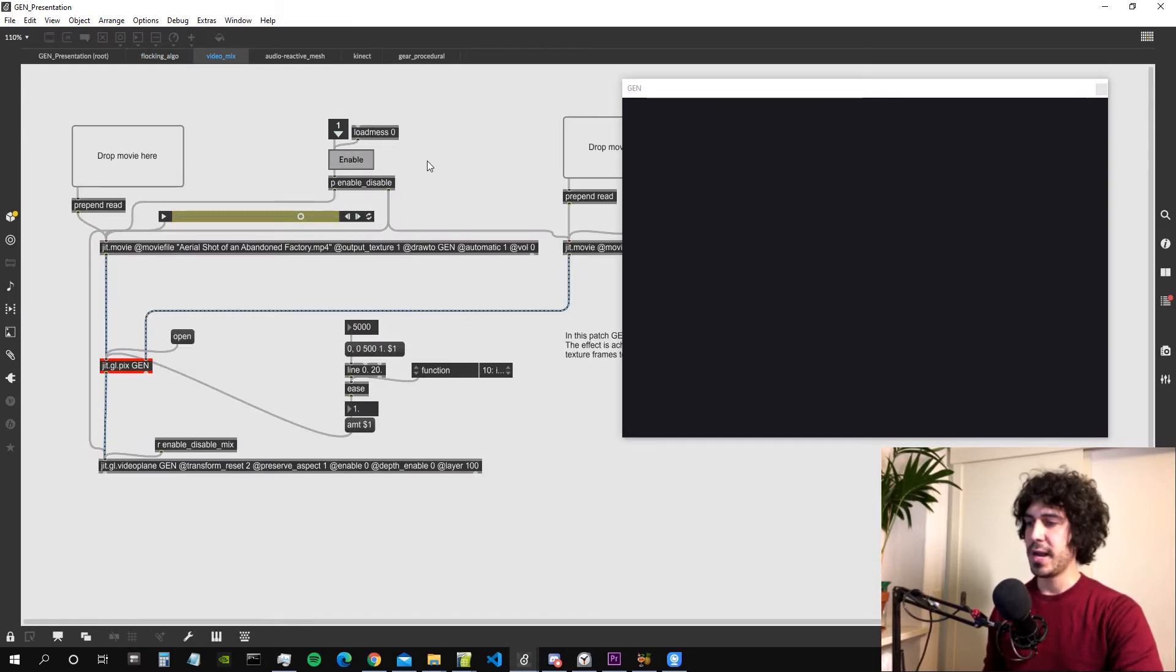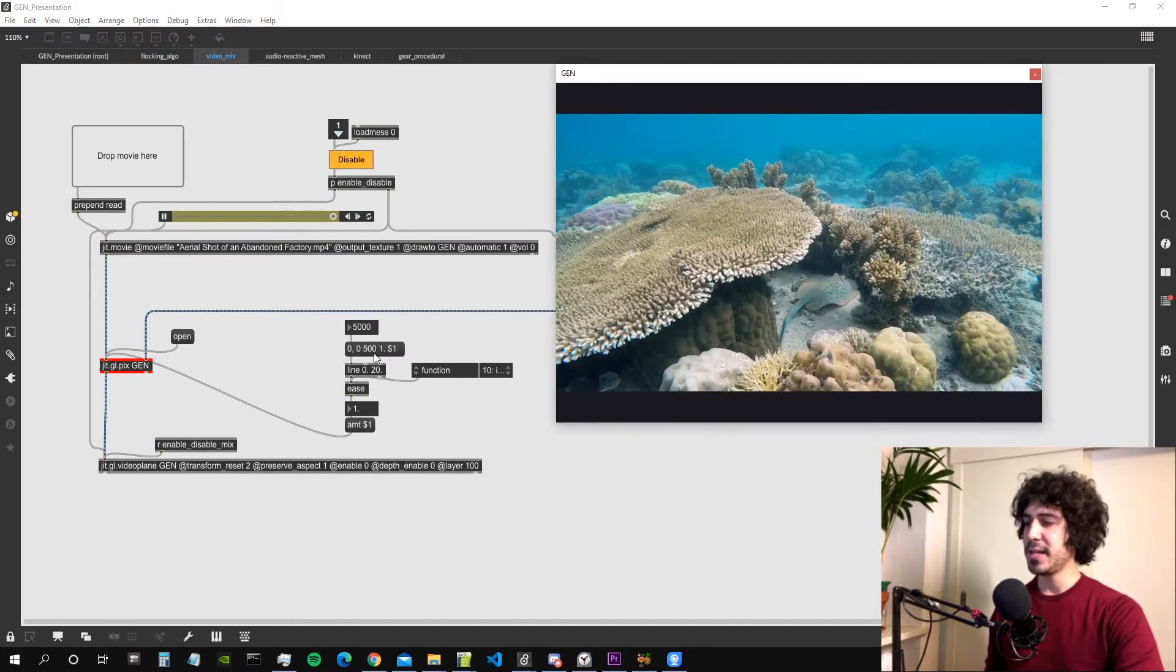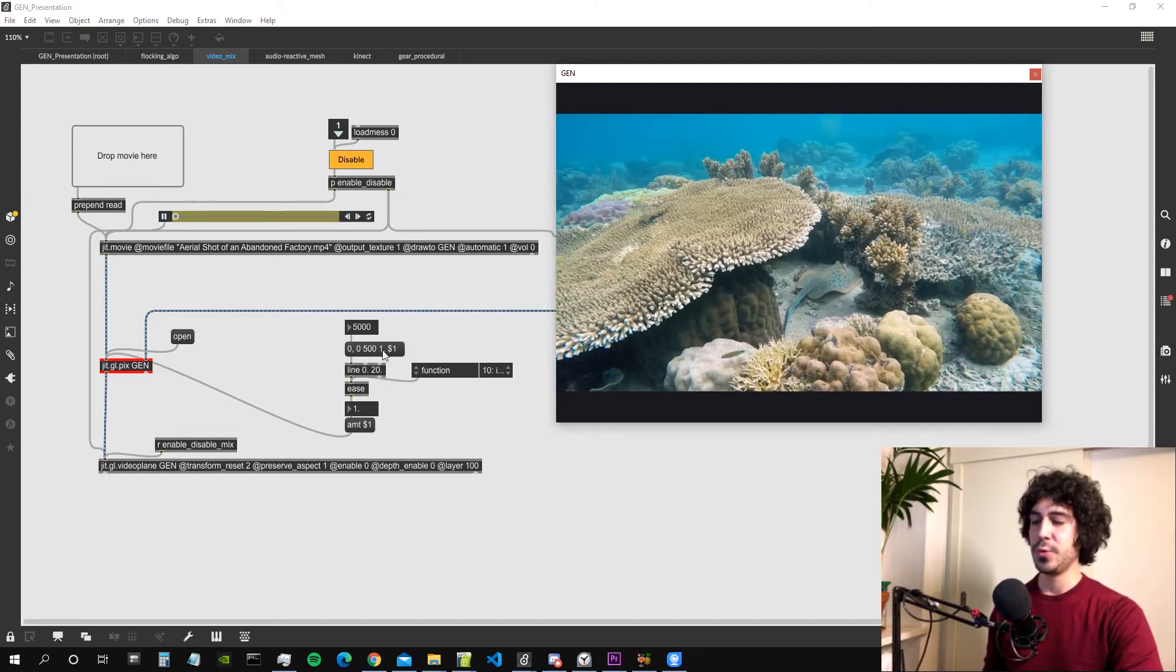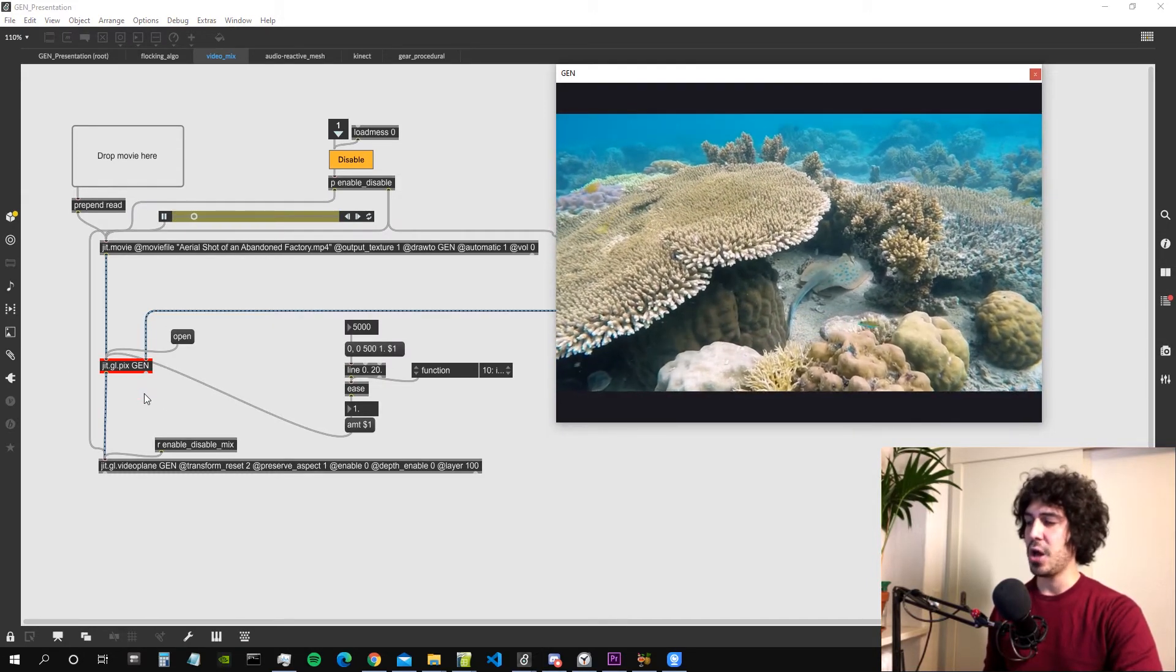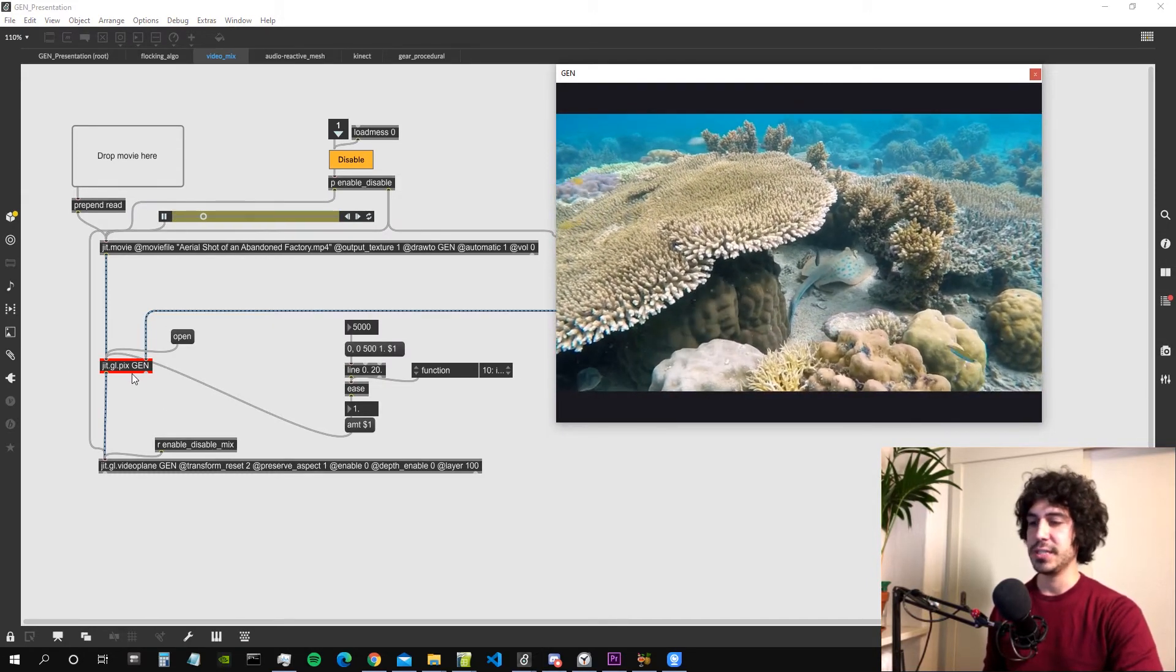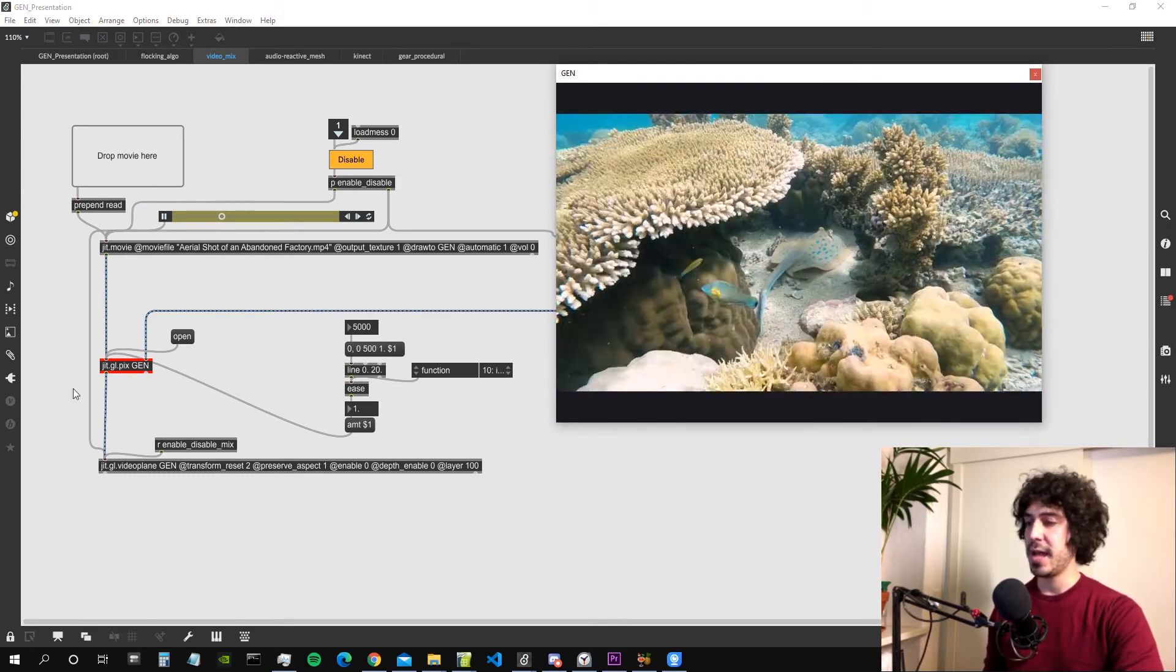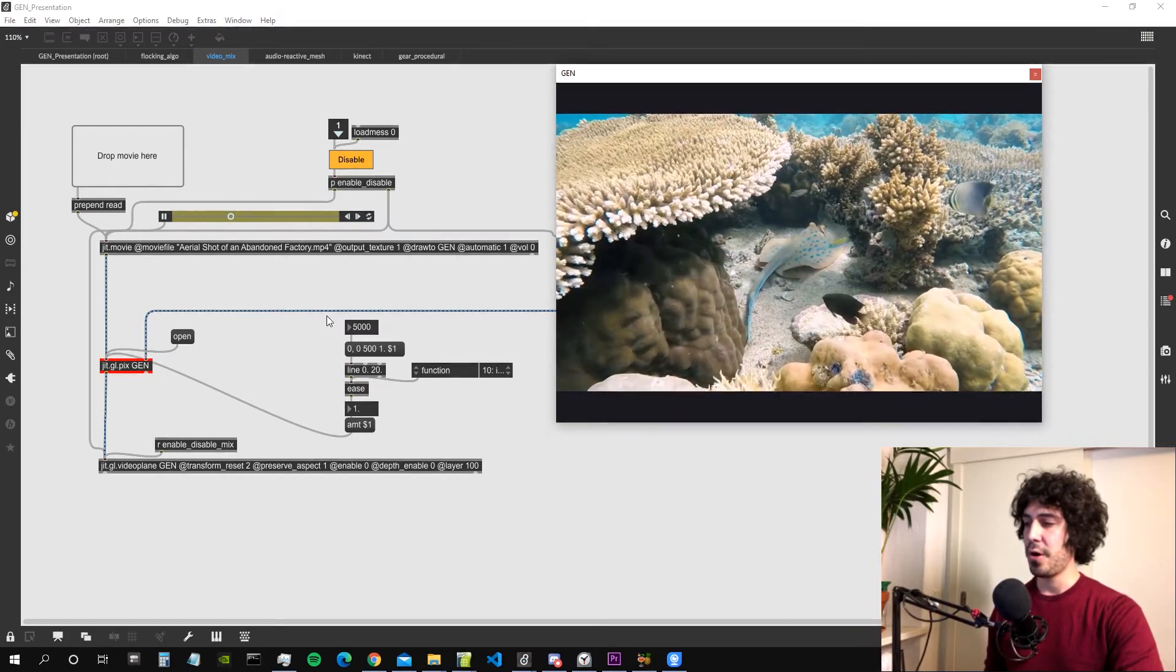Let's go to the next patch. This patch is simply mixing between two videos using the gglpix object which uses textures as we saw before.